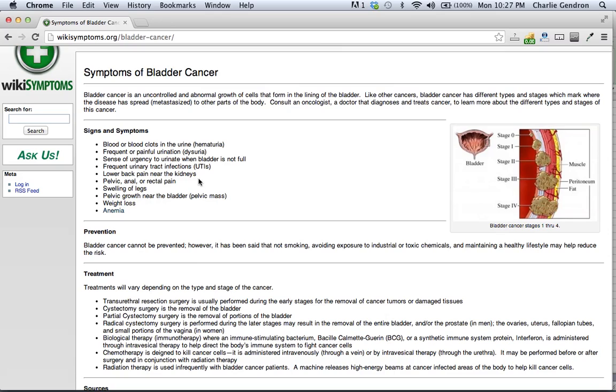Pelvic, anal and rectal pain. Swelling of the legs. Pelvic growth near the bladder. Weight loss and anemia.